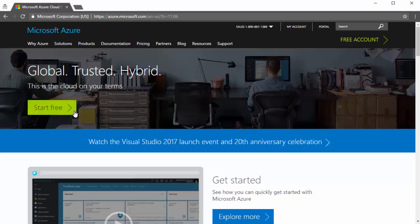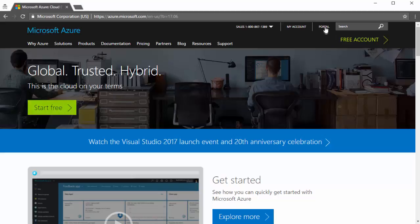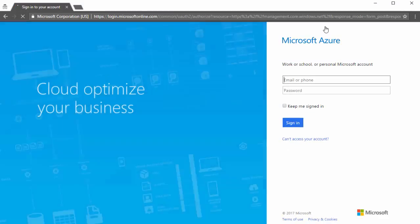We can click start free to go ahead and start a free trial on Azure and create a subscription and get some free credits to use. Or if we already have an Azure subscription, we can also click portal to get to the Azure Portal. I'll click that and I have to log in with my credentials and the Microsoft account.